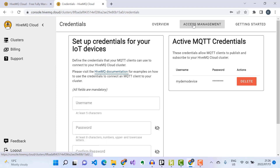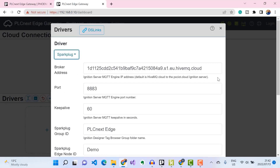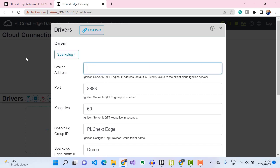The next step is to configure our PLCnext Edge Gateway to start publishing Sparkplug telemetry messages to our HiveMQ MQTT broker. Back in the PLCnext Edge Gateway interface, I'll remove the placeholder broker address and put in the URL address of the HiveMQ broker cluster that we just created.